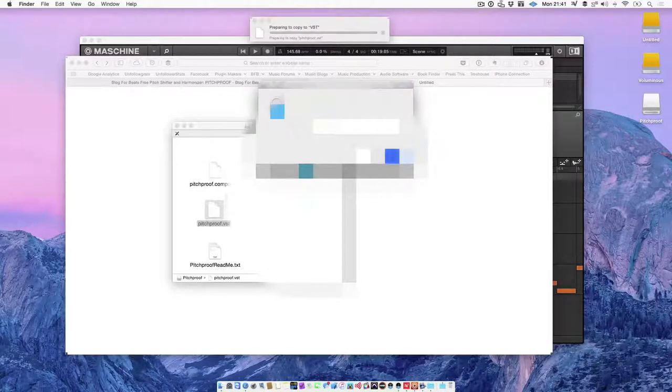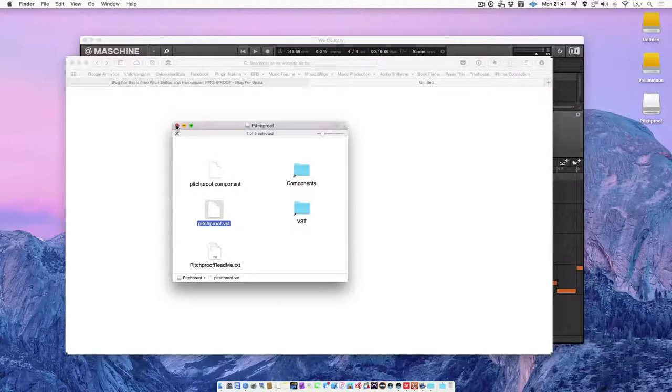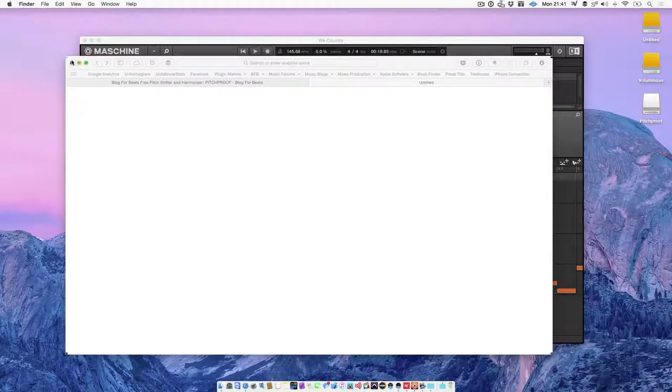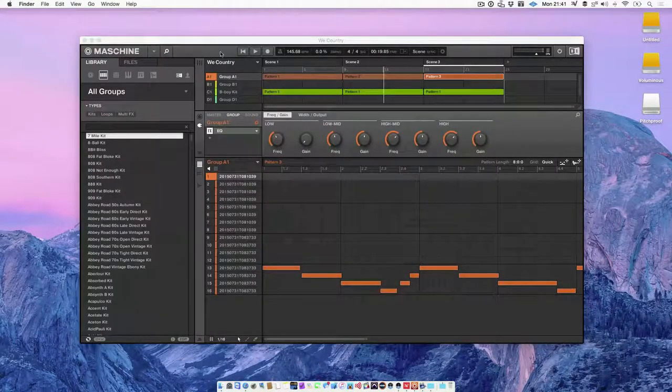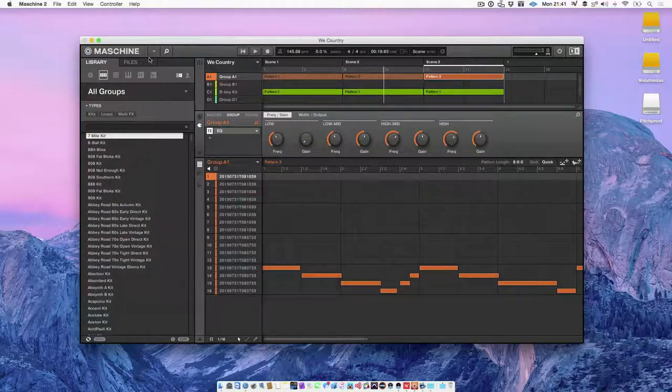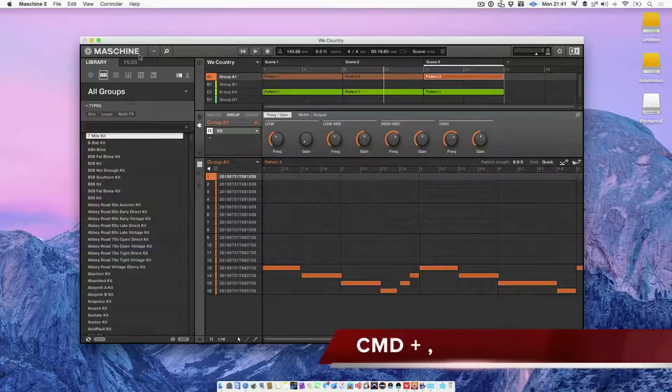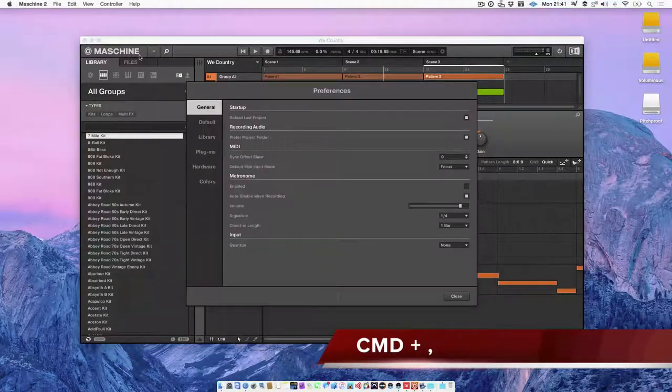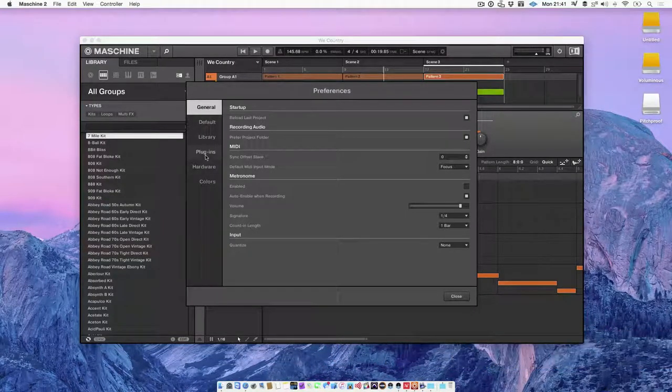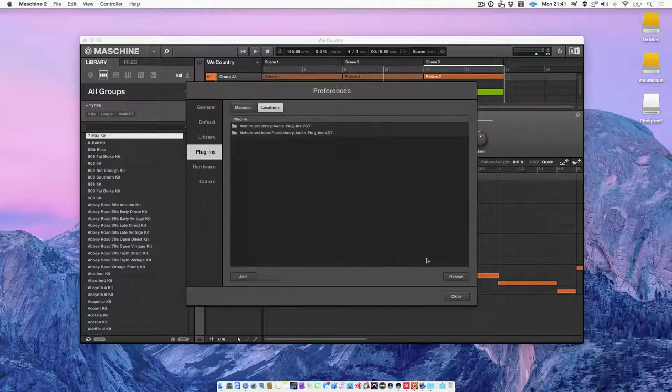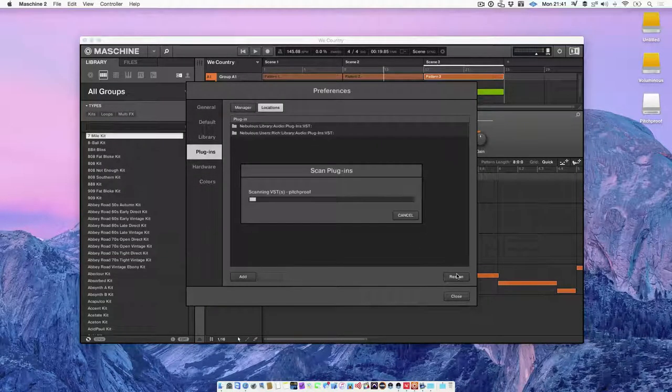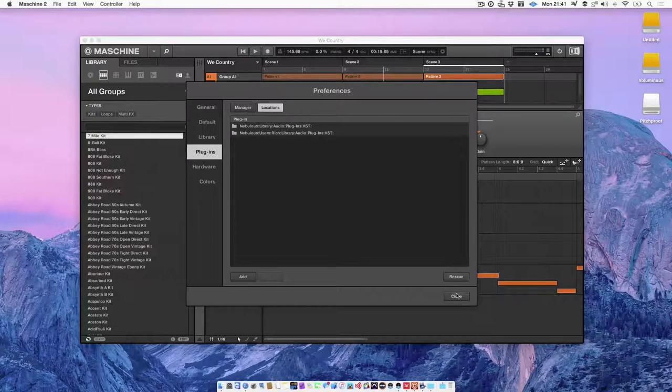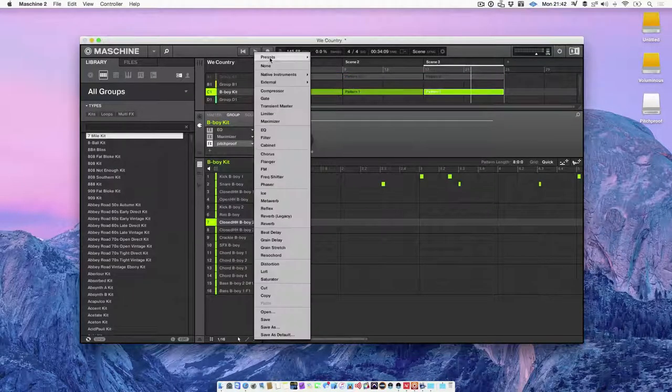Authenticate password and there you have it. Close that, close Safari. If I go back to preferences on a Mac, it's command and comma, and then you want to go into plugins locations then rescan.